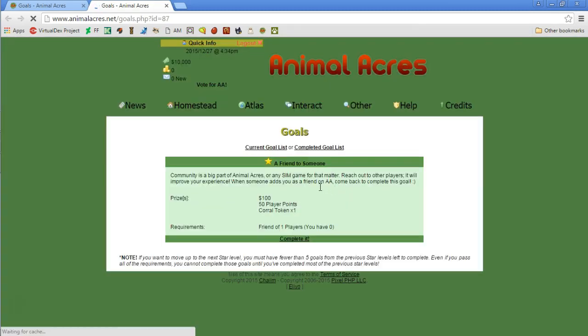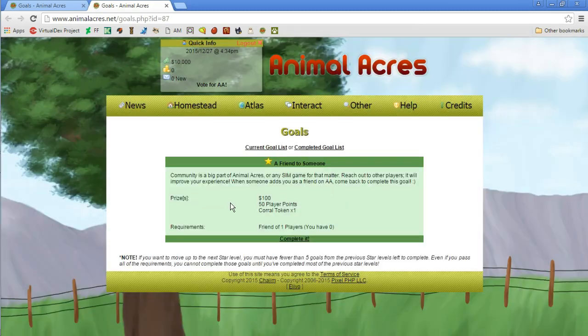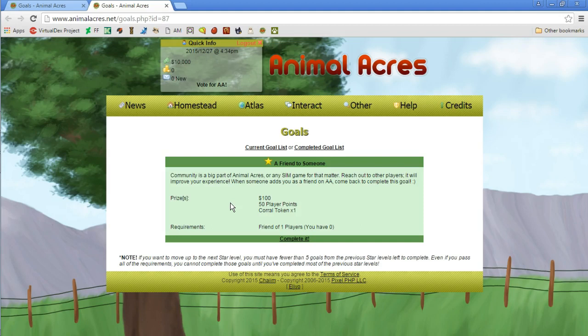Community is part of Animal Acres, or sim game for that matter. Reach out to other players, it will improve your experience. When someone adds you as a friend on Animal Acres, come back to complete this goal. Okay, so no one is a friend yet.